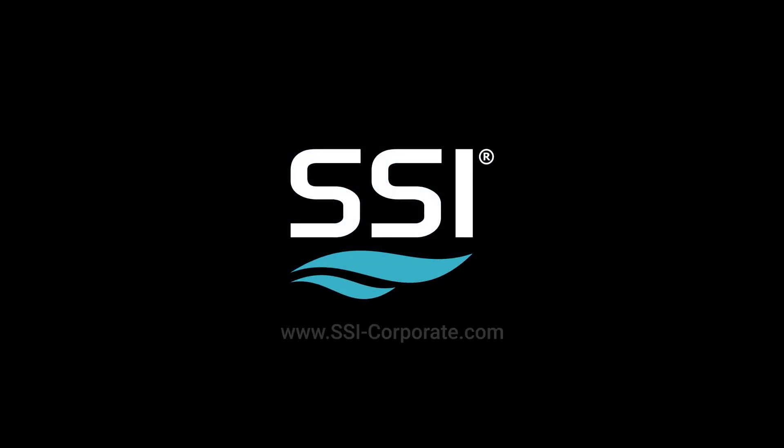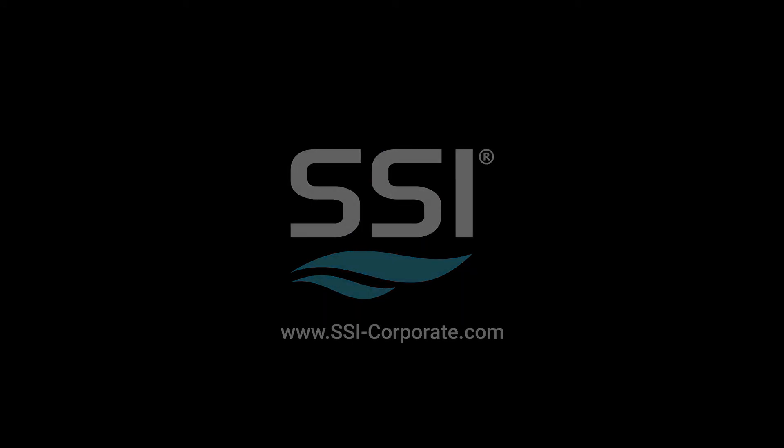For more information, visit www.ssi-corporate.com.